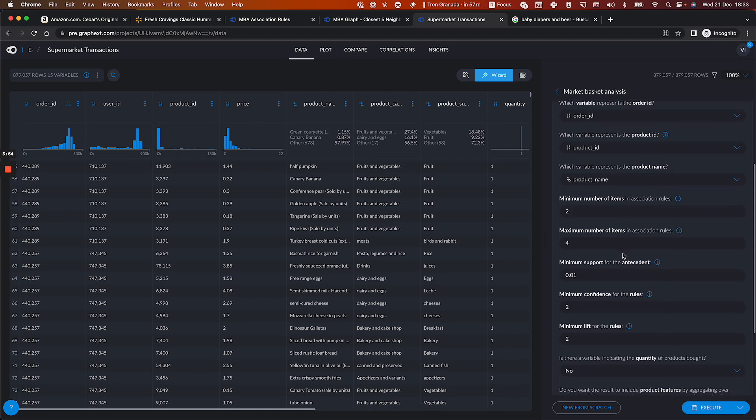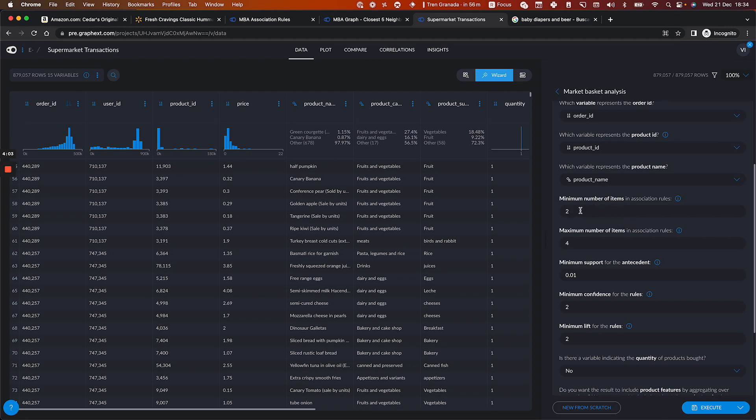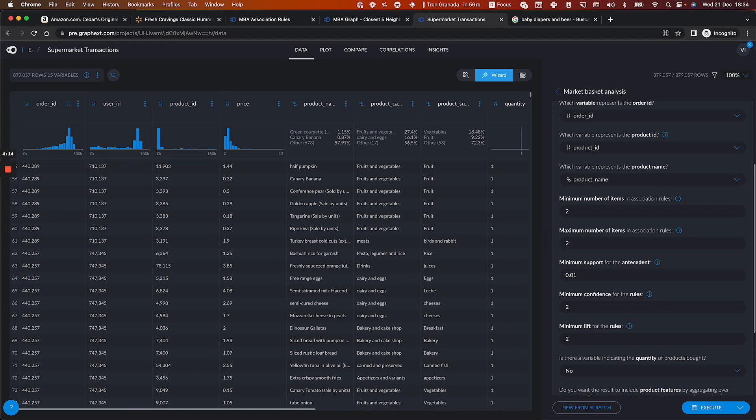And then we have these parameters that we already give good defaults by the minimum number of items that you want to have in your rules. Two means that you will have an antecedent and a consequent. And four means that you can have up to three products in the basket and have one recommendation. You can modify this. If you put less, it will be faster. If you put more, you will get more rules and it will be slower.